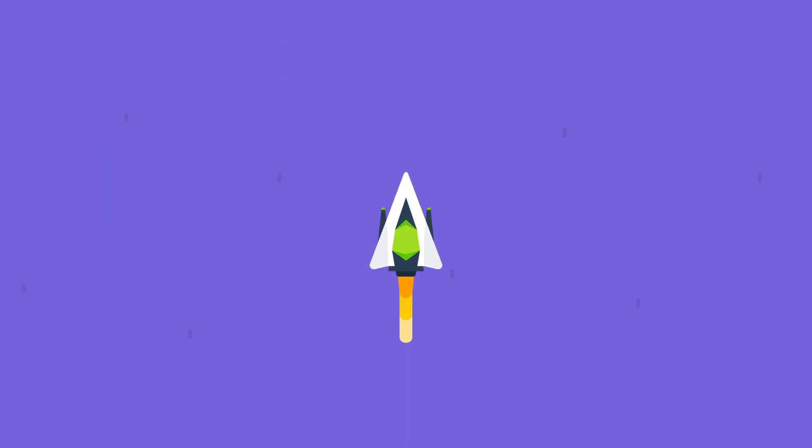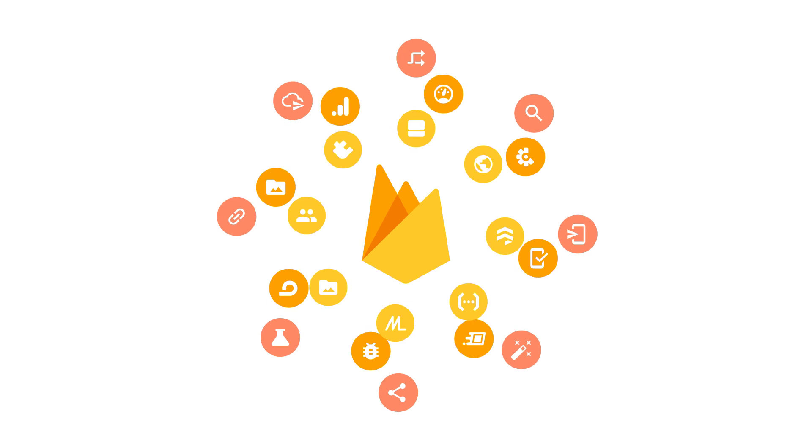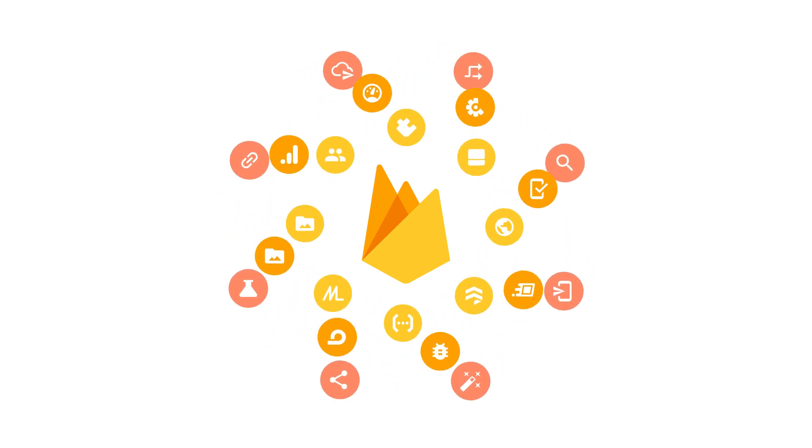And somewhere along the way, you'll also need to make your game fun. Well, Firebase is here to help you out with every step of this journey.